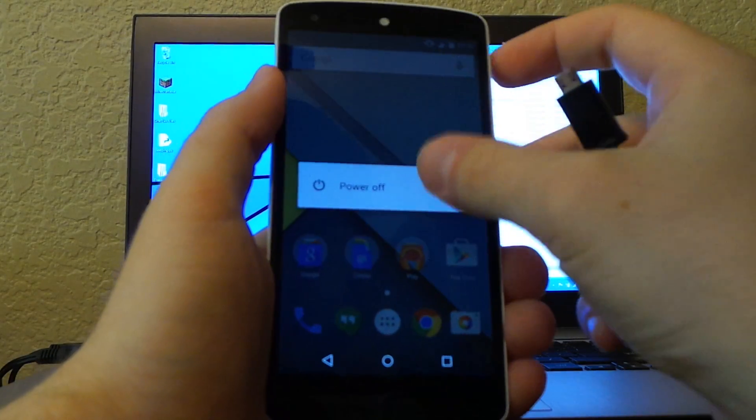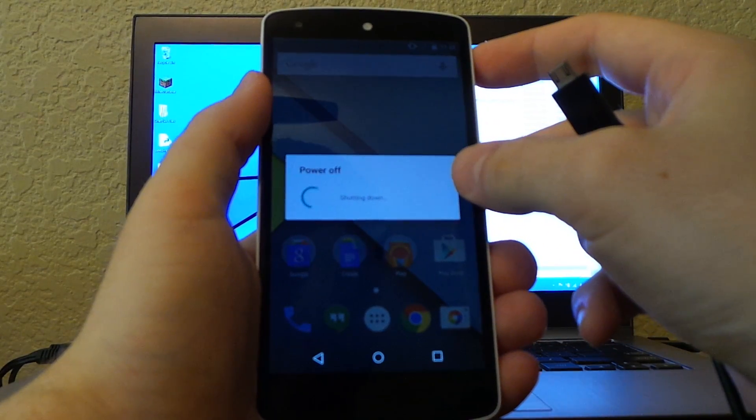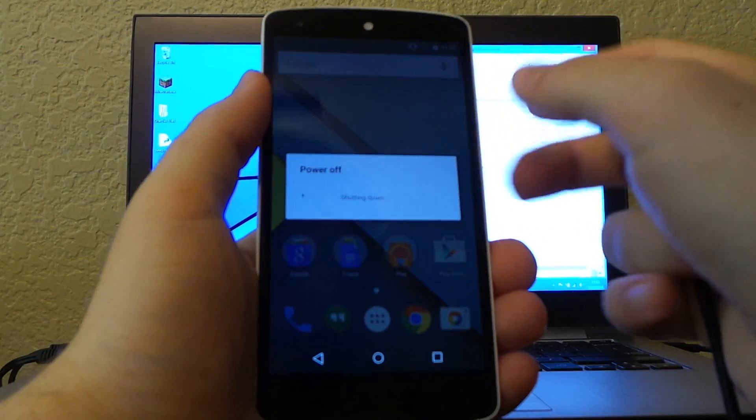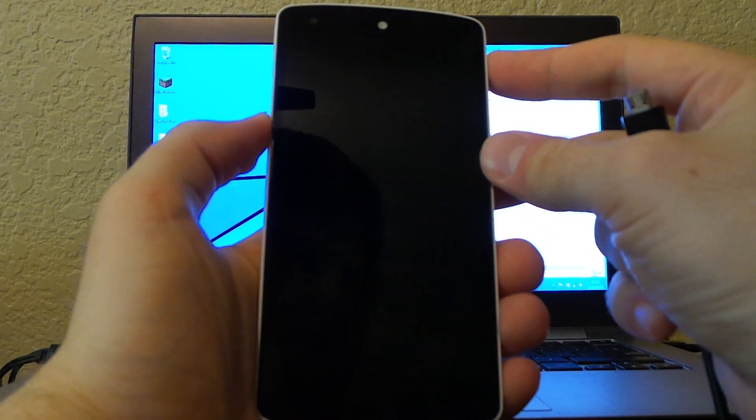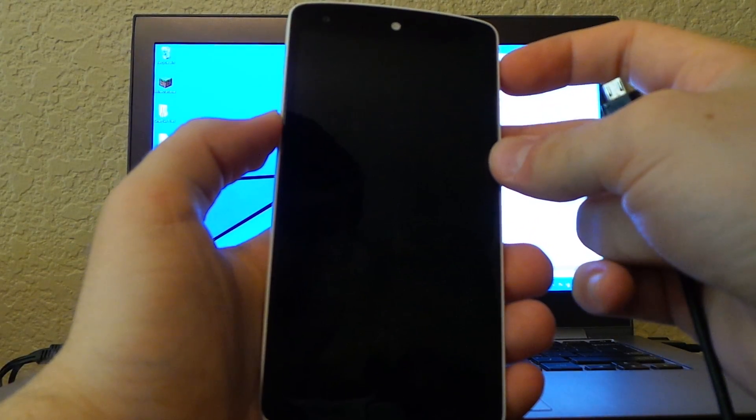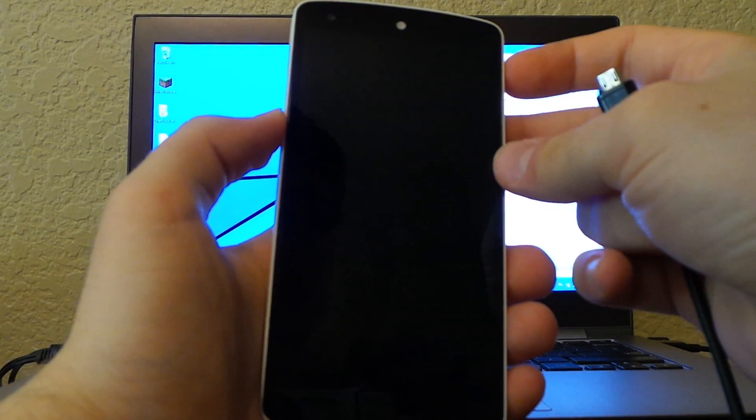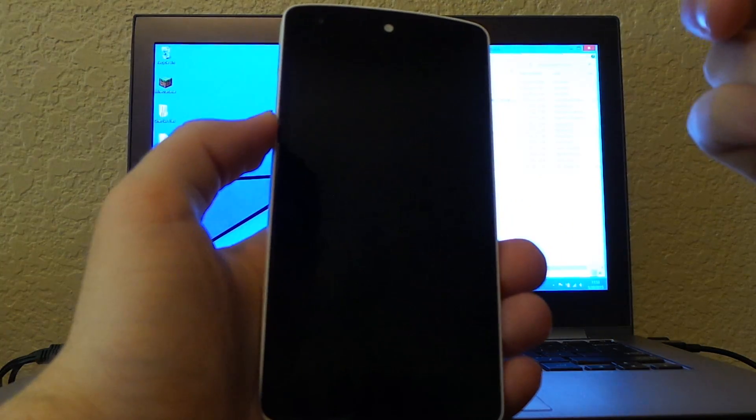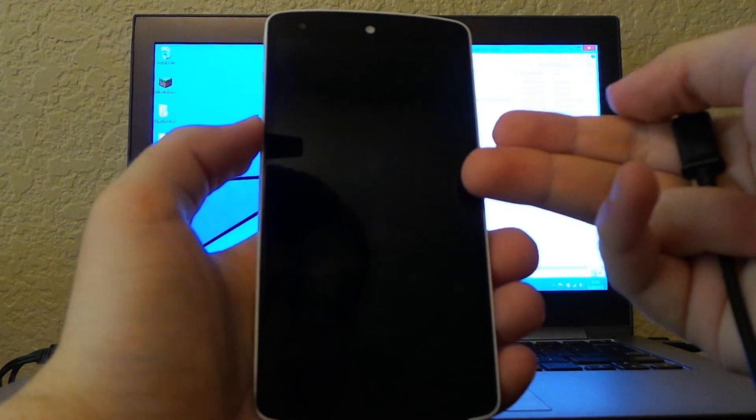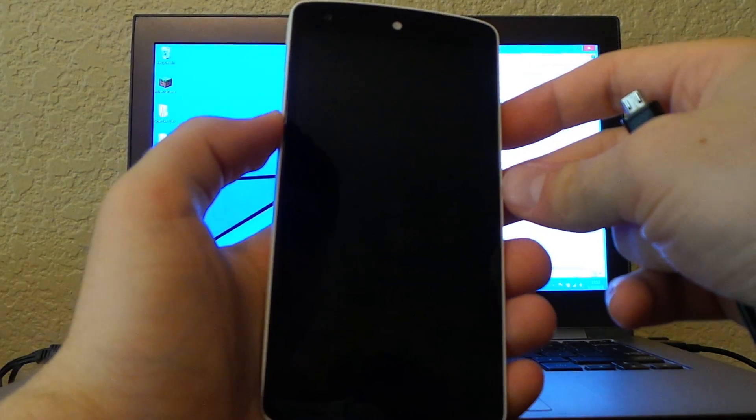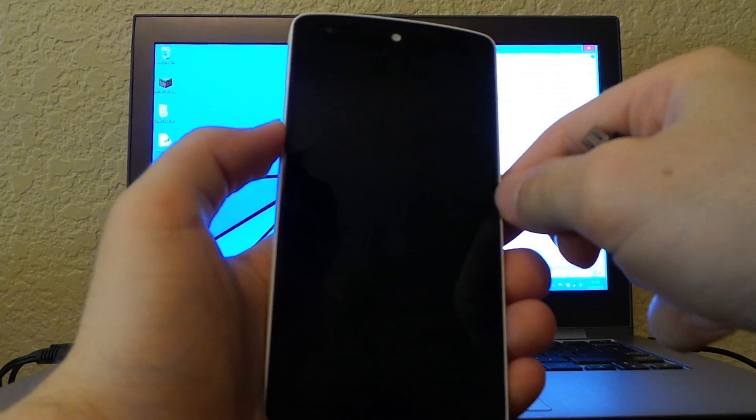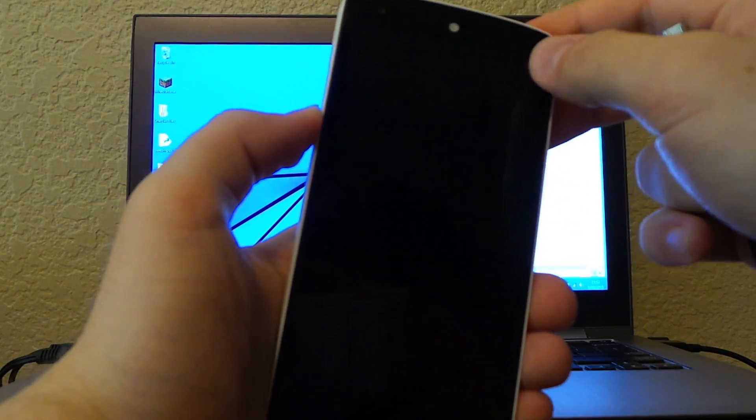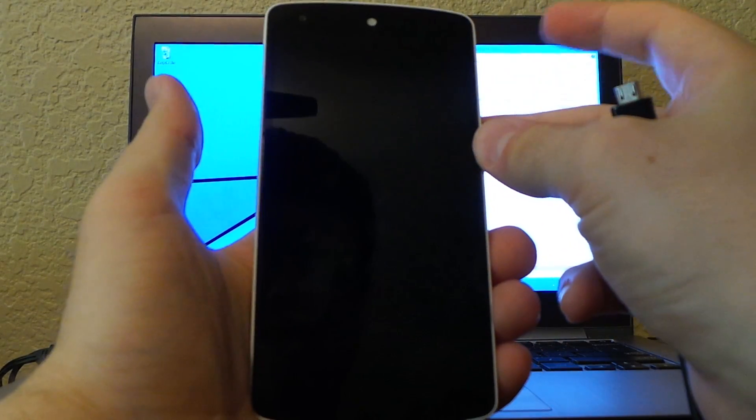If you're new and don't know what bootloader mode is or how to get there, you want to power your device off. It will take a varying amount of time depending on how many apps and services you have running. Since I have a fresh install, it won't take long.